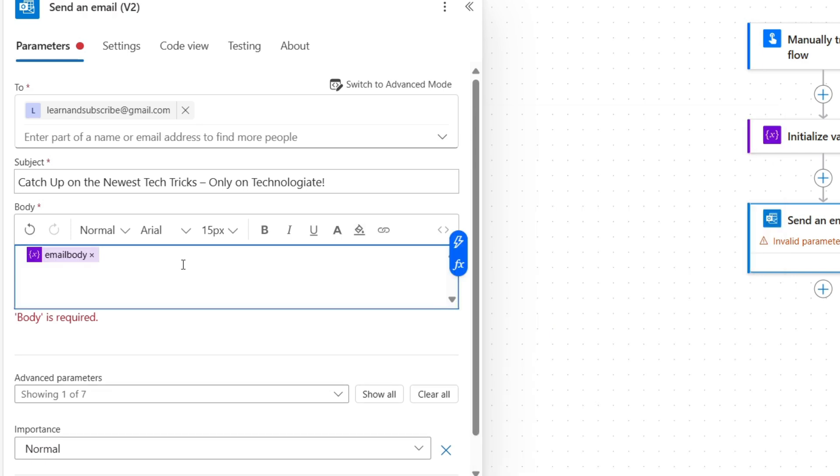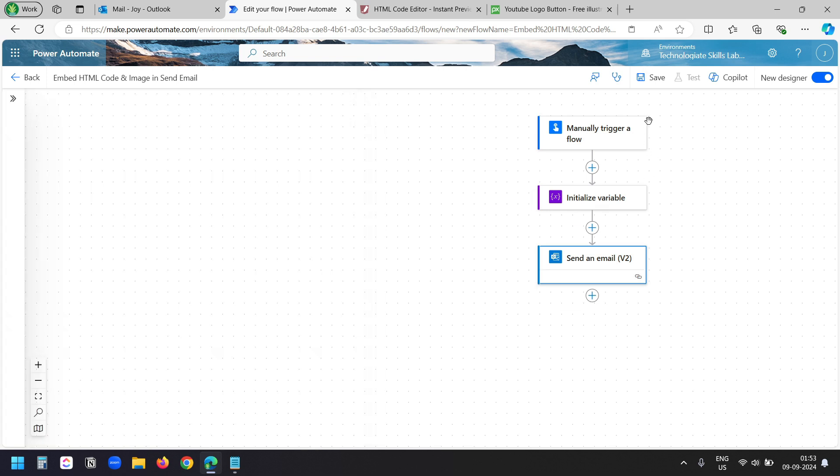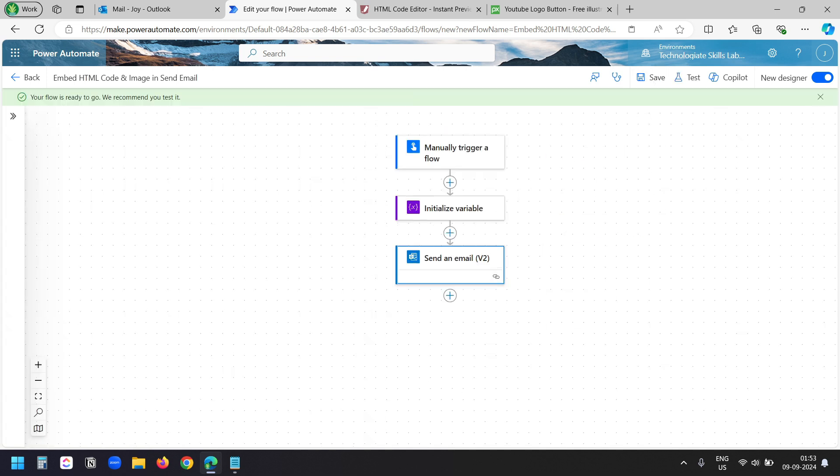I'm not adding any other content here since I have the complete email body written in the HTML code. If you only have an image to embed, then you can write your custom email body and add the variable with that. Now I'll save the flow.